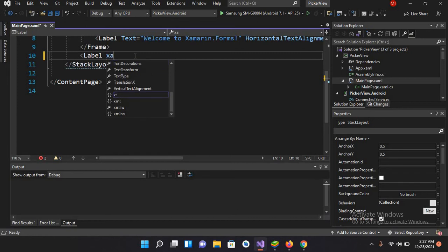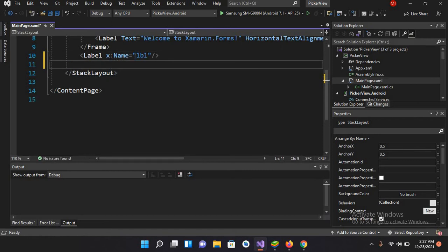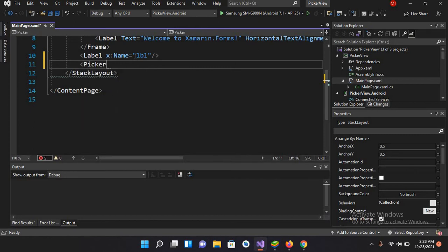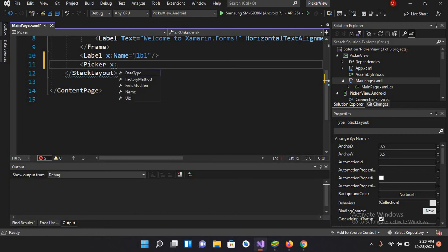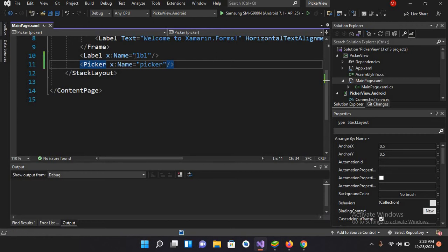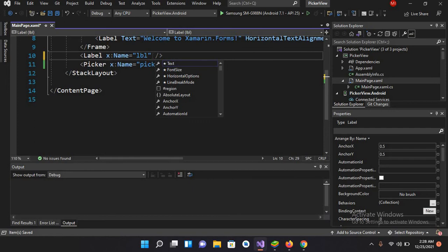I'll close this. Now I'll create a Picker here and I'll name this Picker. Now I'll close this and I'll Control+S to save. Now I'll change the font size of this label.